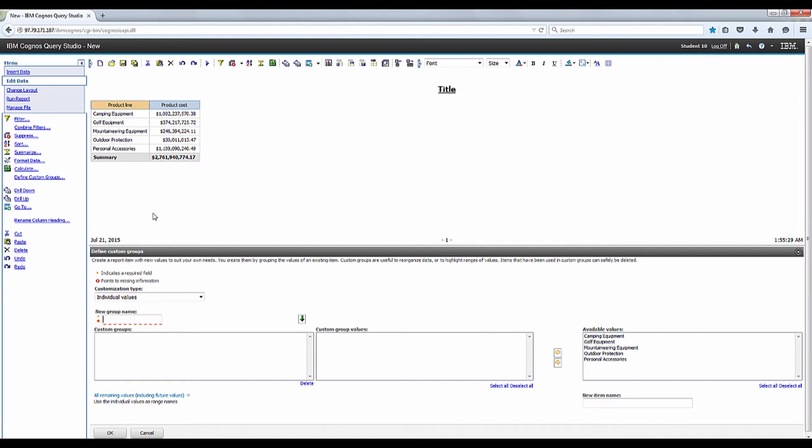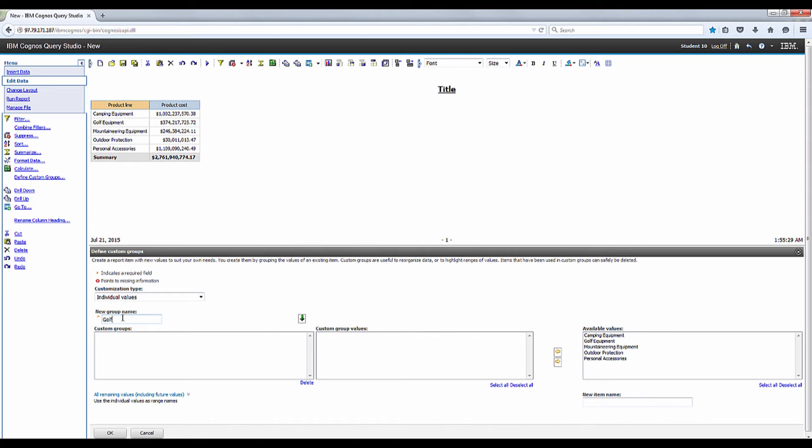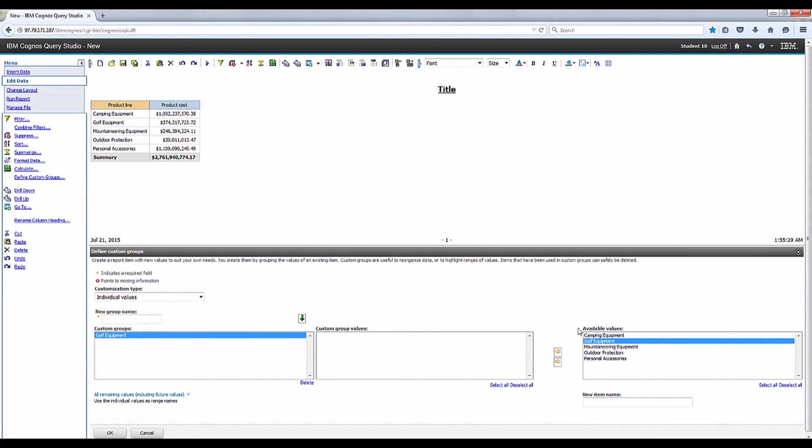Okay, let's enter Golf Equipment in the New Group Name box. Select Golf Equipment from the Available Values and click Add Values.